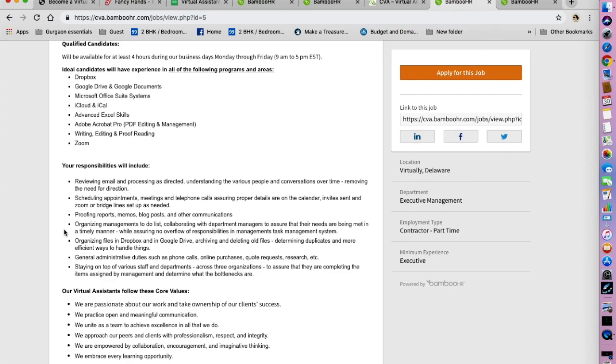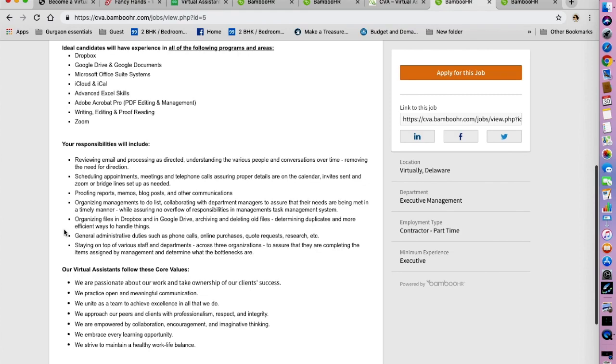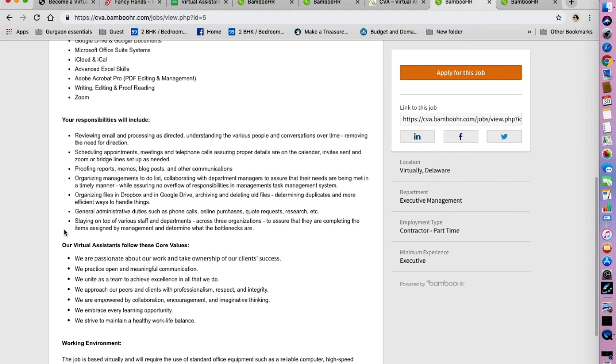Organizing management's to-do list, organizing files in Dropbox and in Google Drive, general administrative duties such as phone calls, online purchases, coach requests, research, etc., and staying on top of various staff and departments across three organizations.